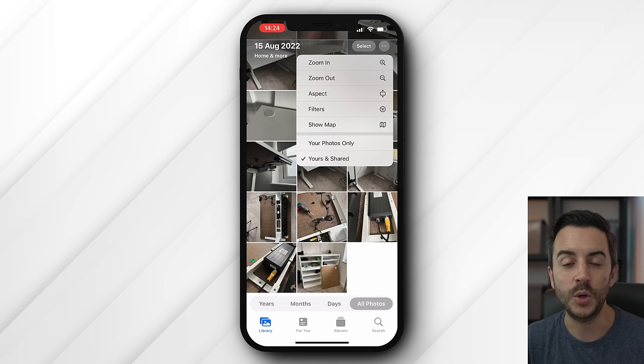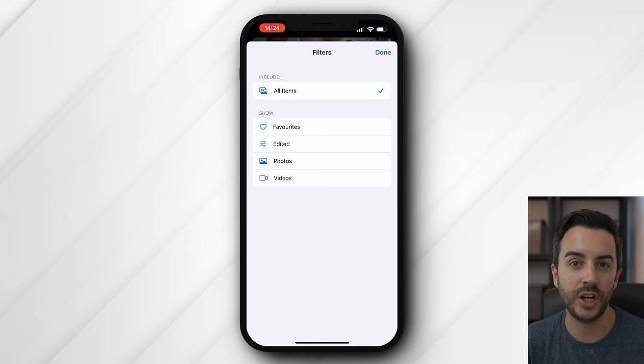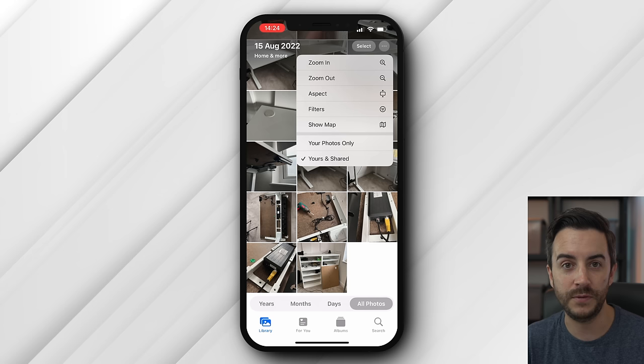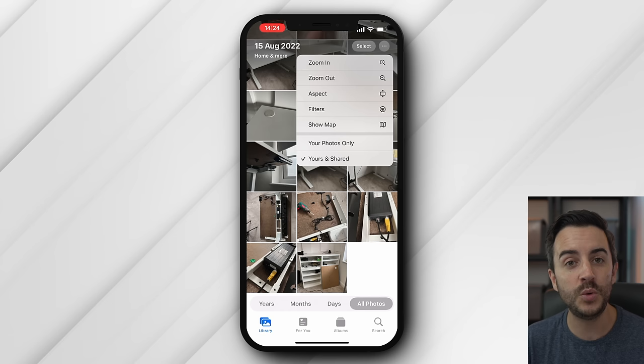Back on All Photos, if you tap the ellipsis button up at the top, you can zoom in and out — but you can also do this by pinching and pushing on the screen. You can use the Aspect button to view all photos in their true aspect ratio, or view them as squares. You can apply a filter, such as only showing your favourites, photos that you've edited, just photos, or just videos. You can view your photos and videos on a map, which is pretty cool as you can zoom in and get quite granular with where certain photos were taken. And finally, you can choose whether to show only your photos, or photos that have been shared with you also.